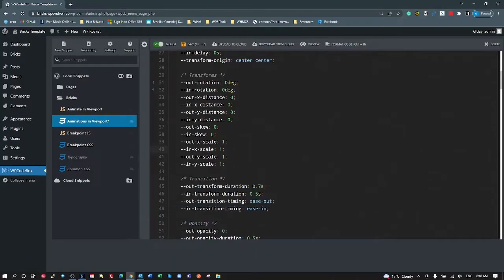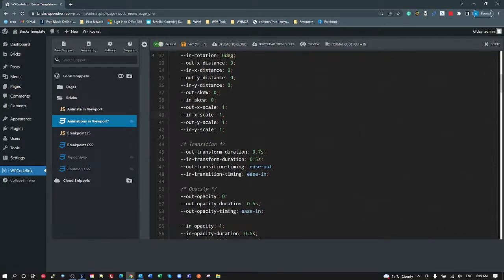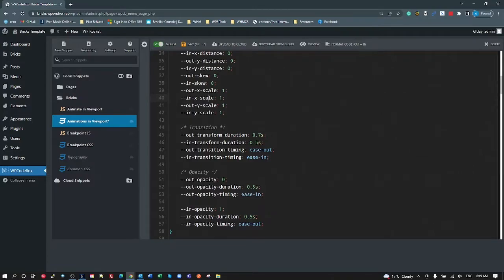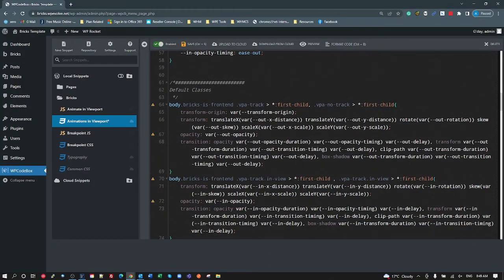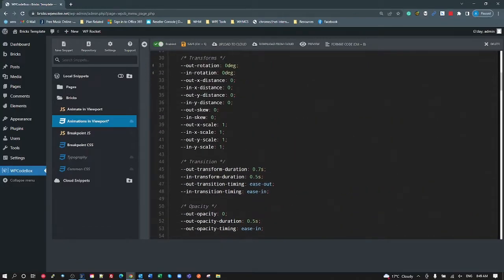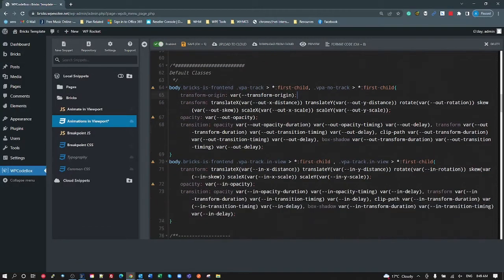Our out-of-view transition is 0.7 seconds by default, in-transition is 0.5. Timing for out is ease-out and timing for in is ease-in. Then we have opacity out with a duration and timing, and in opacity with a duration and timing. By combining all these variables I can then have only two transformation classes — one for out-of-view and one for in-view.